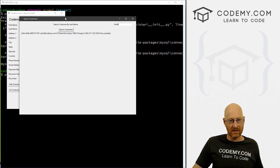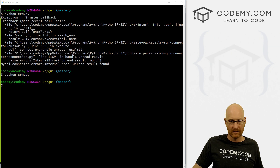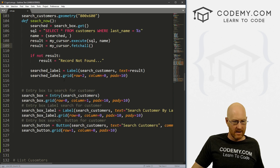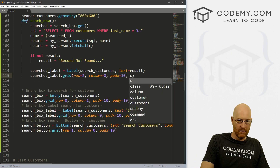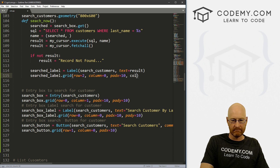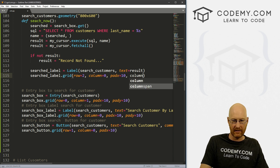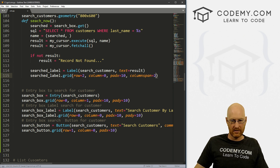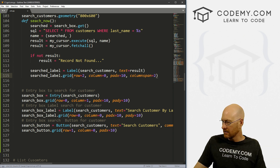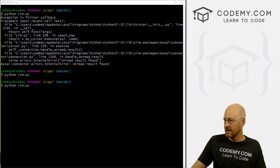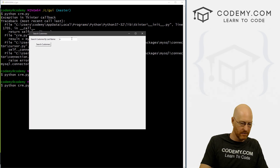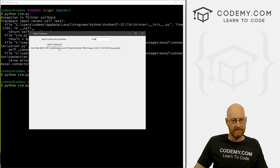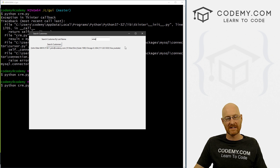The result label looks a bit squished. When we grid the searched_label we can give it columnspan=2 so it spans two columns — that should look a little better. Let's run it, type in 'Elder' — yeah, it looks a little bit better. It's spanning the two columns and not getting squished off to the side. You can play around with this any way you like.